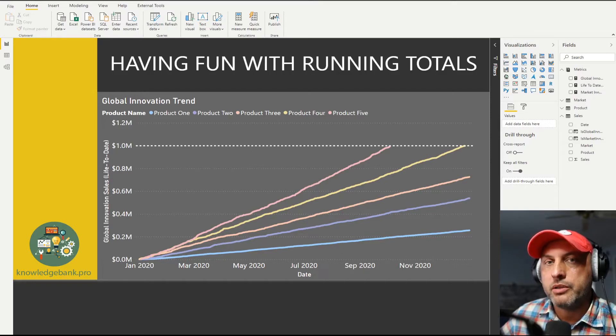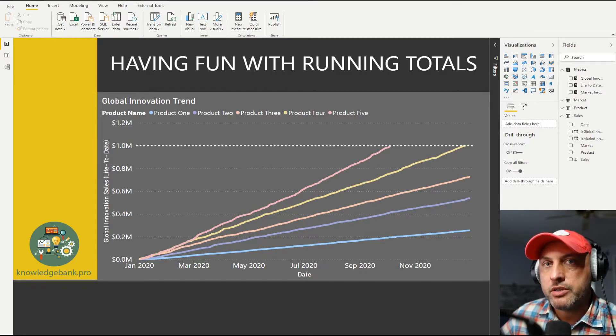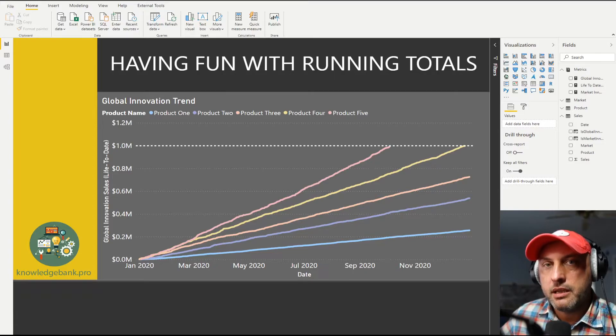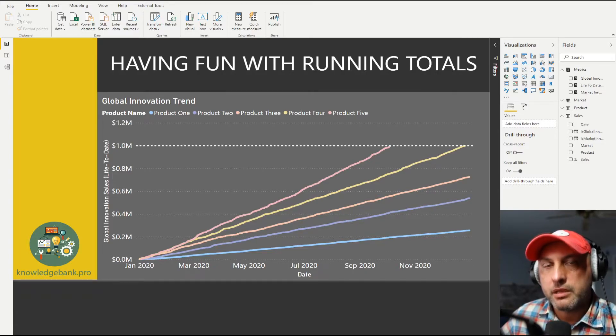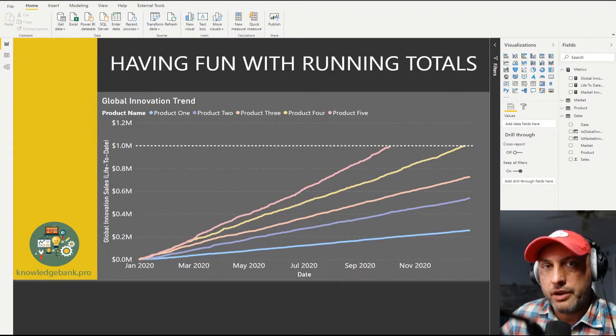So I'm talking about year-to-date, quarter-to-date, month-to-date type functions that will take a single date, and will create a running total. It'll sum all of the sales for that date for the entire year.